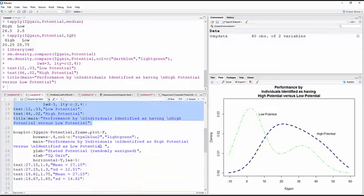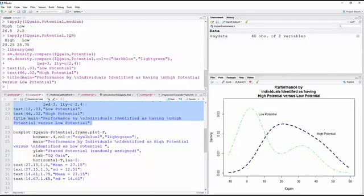So the next thing I have is a box plot IQ gain by groups. It's a tilde potential. Frame plot equal false. If you've been watching my videos, you know what that means. It's just going to take the box away from the frame. Box wex changes the width of the box. And then I'm specifying colors royal blue 2 and light green. Giving it a title. Those backslash n's, I'll just tell you, I want the title to start on a new line. You can see on the plot that I had over here, instead of having all that on one line, I've broken it up into three. So I'm doing the same thing on the box plot here. And I'm giving it x and y labels, and I'm going to make it horizontal. And the LAS equal one on the y-axis will change the orientation of the numbers so they're easier to read.